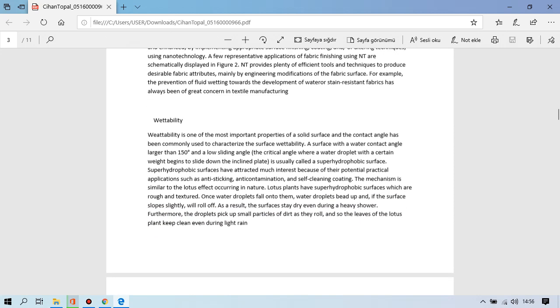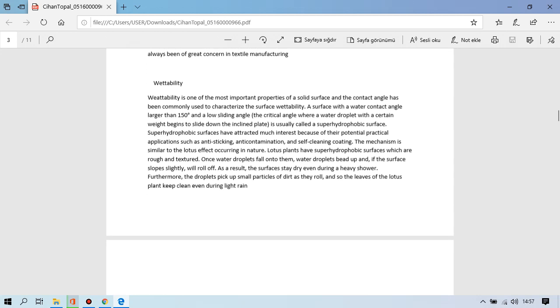Wettability is one of the most important properties of fluid surface and contact angle has been commonly used to characterize surface wettability. A surface with a water contact angle larger than 150 degrees and low sliding angle is usually called a superhydrophobic surface. Superhydrophobic surfaces have attracted much interest because of their potential practical applications such as anti-sticking, anti-contamination and self-cleaning coating. The mechanism is similar to the lotus effect occurring in nature. Lotus plants have a superhydrophobic surfaces which are rough and textured. Once water droplets fall onto them, water droplets bead up and if the surface tilts slightly will roll off. As a result, the surfaces stay dry even during heavy showers.